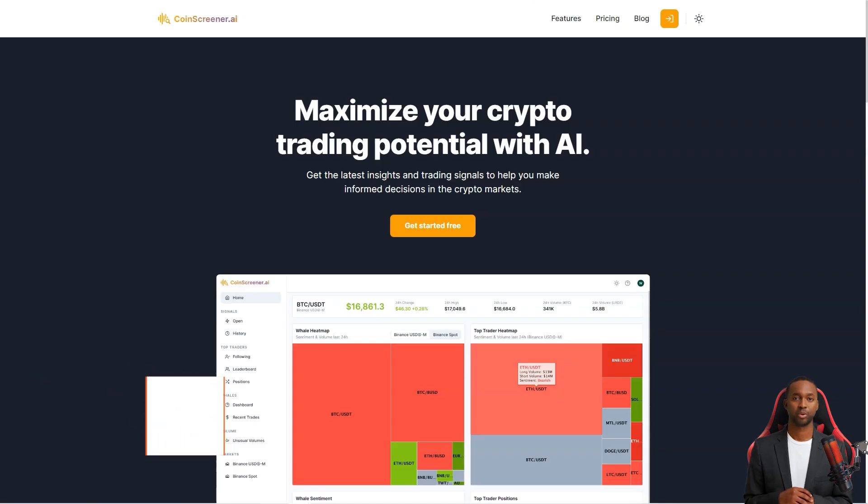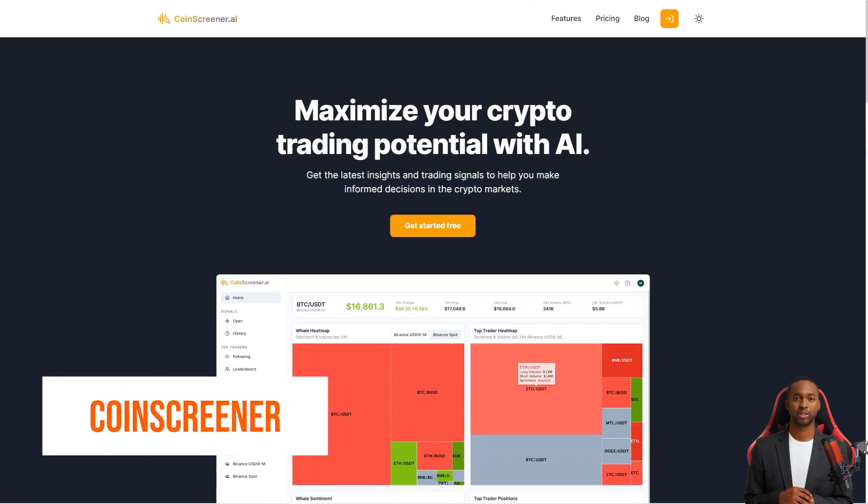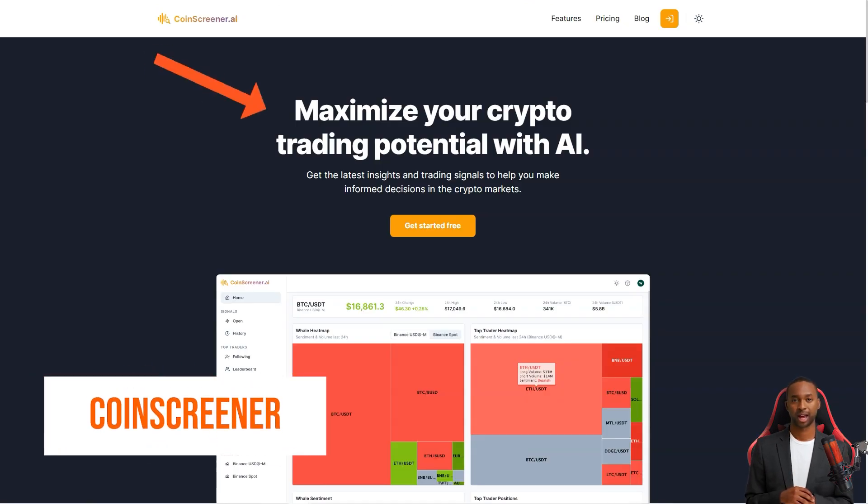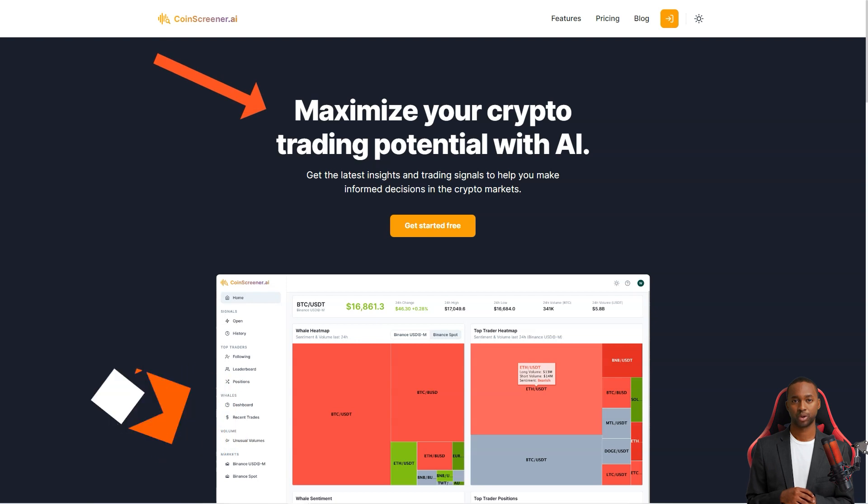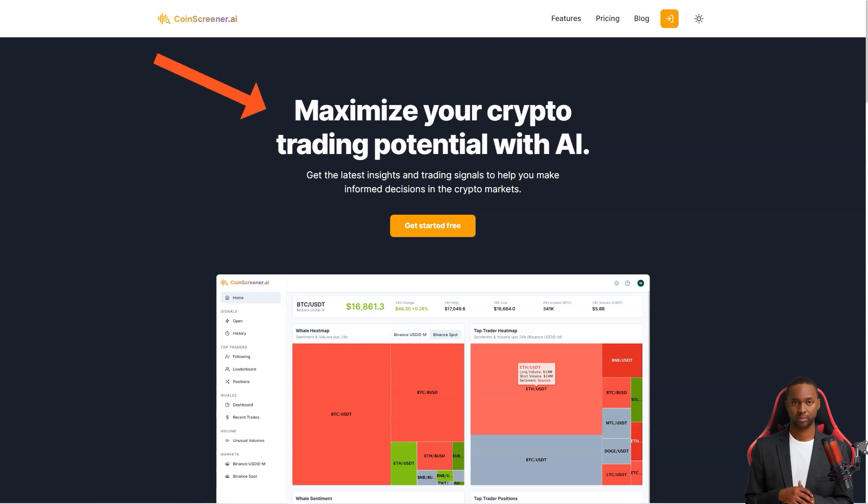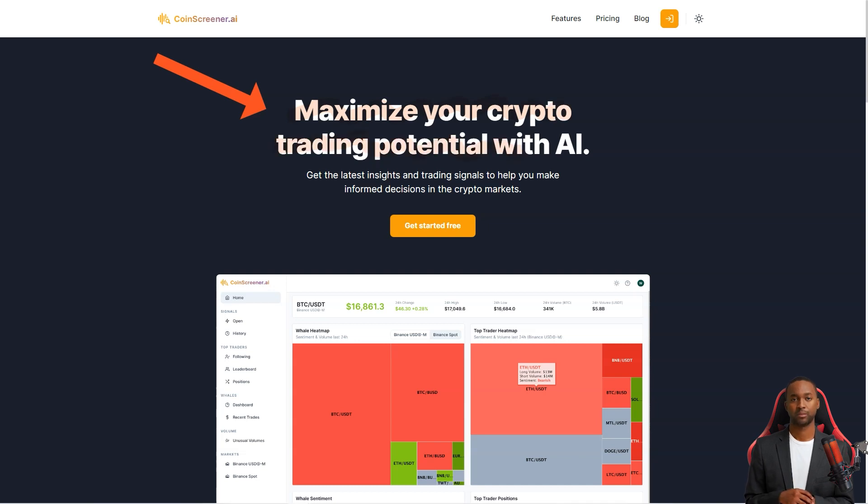Hey there, have you heard of CoinScreener? It's a one-stop shop for all your crypto trading needs. They offer real-time market data, AR signals, and a host of tools and resources to help you make informed decisions.